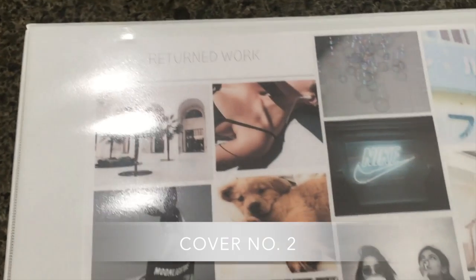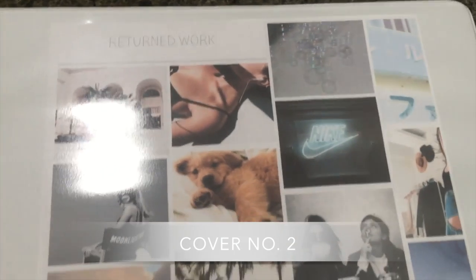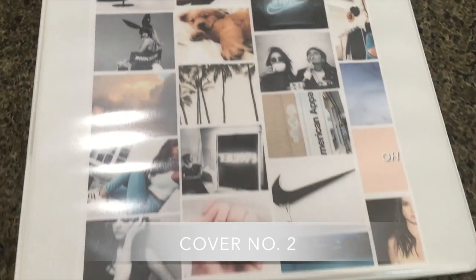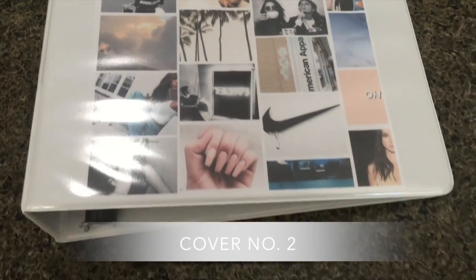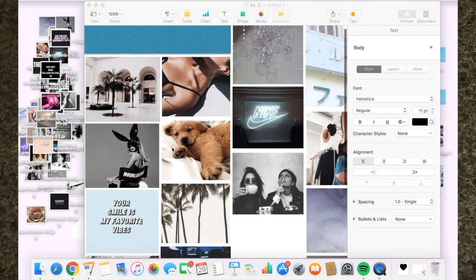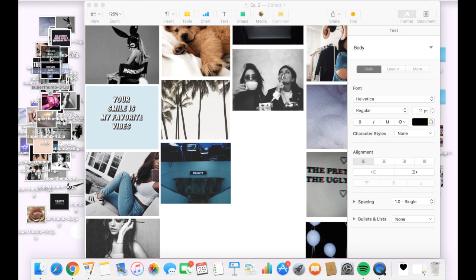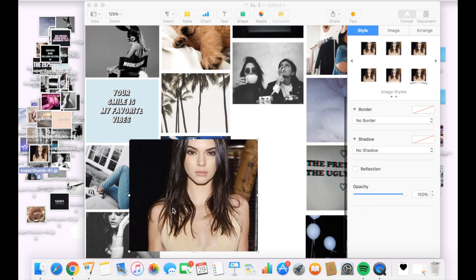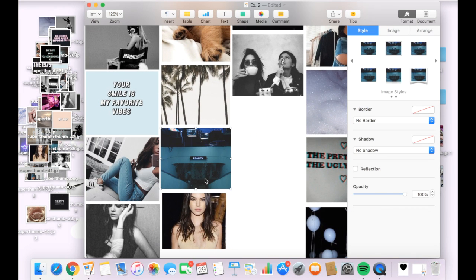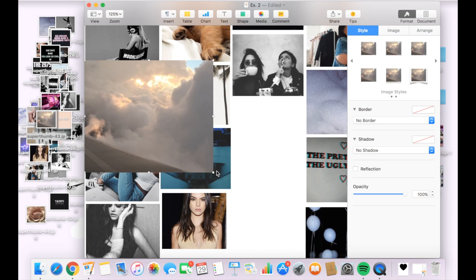I'm doing binder cover number two and this one is personally my favorite binder. It just looks really minimalistic and really clean. So I already started on it and this one is probably the easiest one that I did.